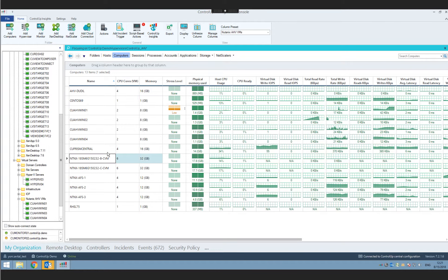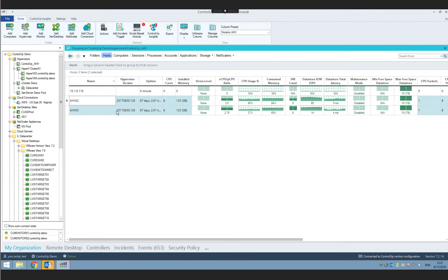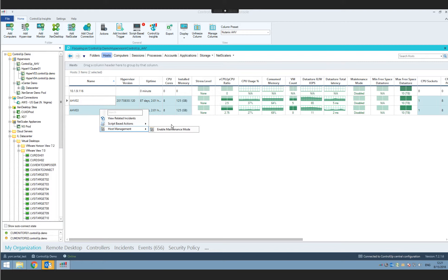You can see the CVMs — the management VMs running on each Nutanix Acropolis box — with full visibility just like any other VM in Control-Up. Another thing we added for Nutanix customers, not available out of the box in Prism, is the ability to enable or disable a host's maintenance mode directly from within the same interface. No need to jump to CLI or run PowerShell commands.